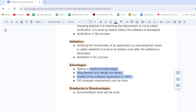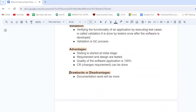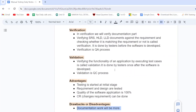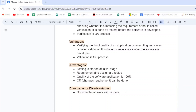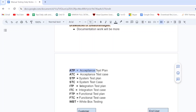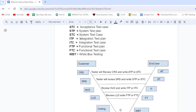These are the advantages of the V model used to overcome the drawbacks of the waterfall model. Now let's see the disadvantages. The main drawback is that documentation will be more, because we are verifying SRS, CRS, HLD, and LLD documentation — so the documentation part will be more in the V model.